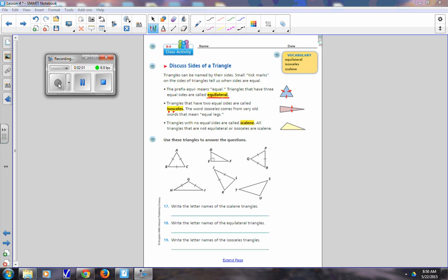These little marks — like hashtags — on the triangle mean equal. So if you see those on a triangle, both sides are equal. Now a scalene — I call that the scary triangle, that's how I remember it. Scalene means all of the sides are different. All three sides are different. There are no marks on a scalene triangle, meaning none of them are equal.